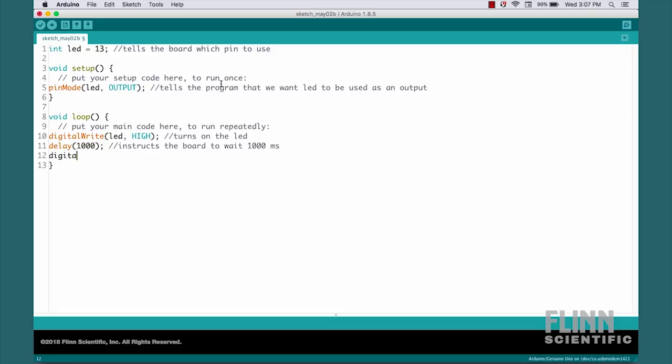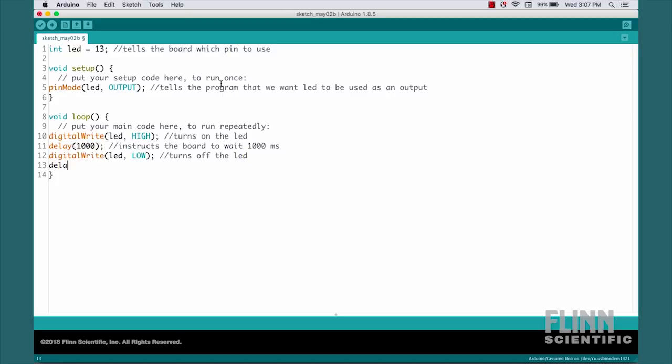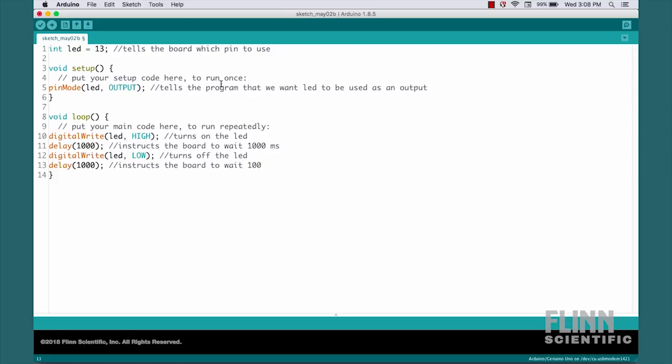Next, digitalWrite, LED, LOW. This turns off the LED. Next, delay, 1000, and that then instructs the board to wait 1000 milliseconds. When it reaches the end of this section, because it's part of loop, it'll go back up to the top: digitalWrite HIGH, delay, digitalWrite LOW, delay, and around again.